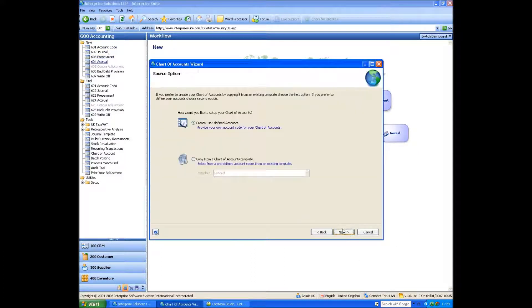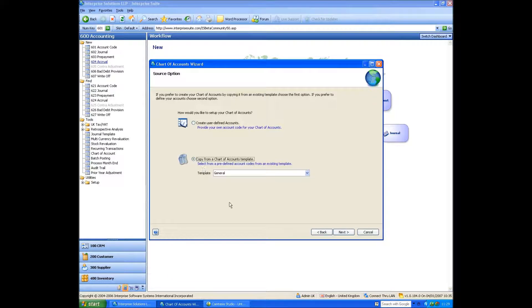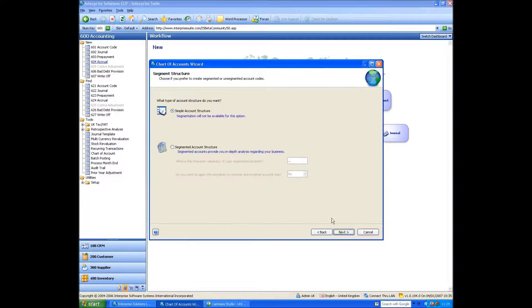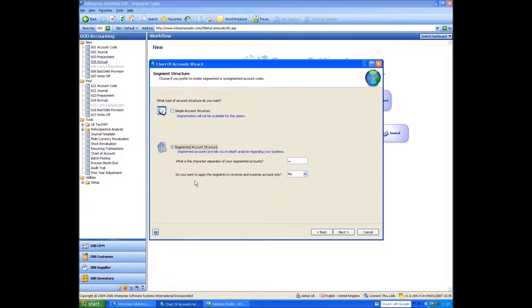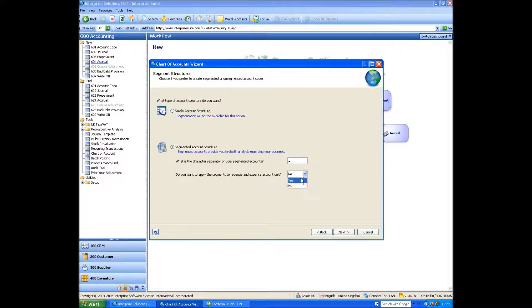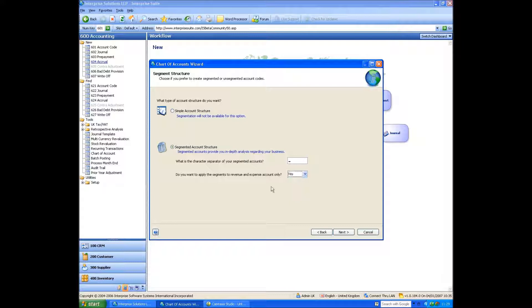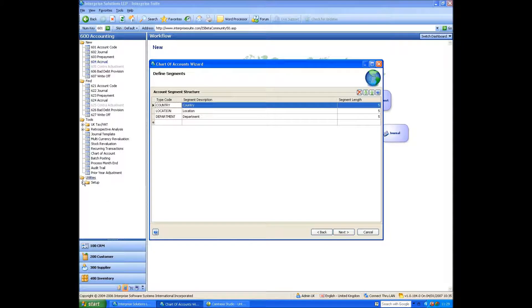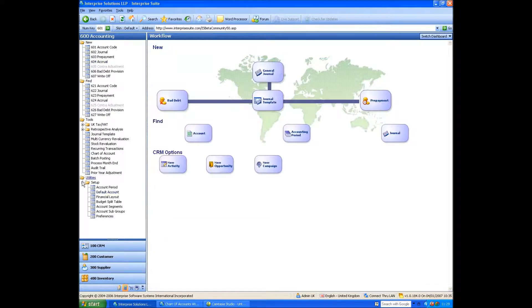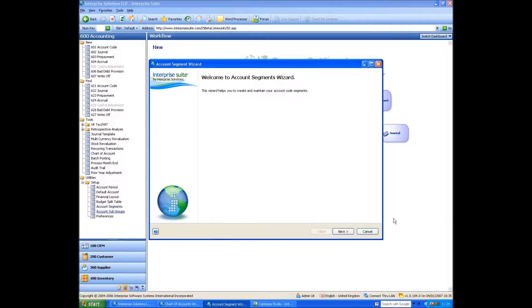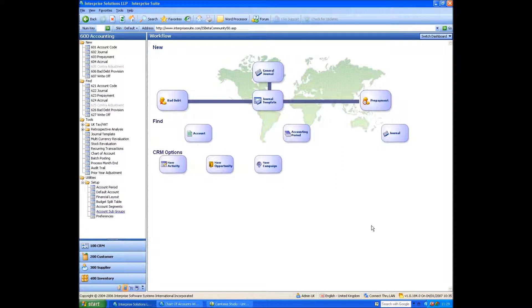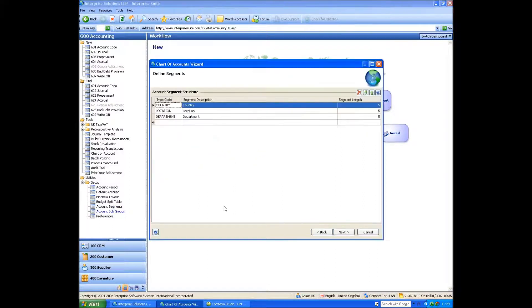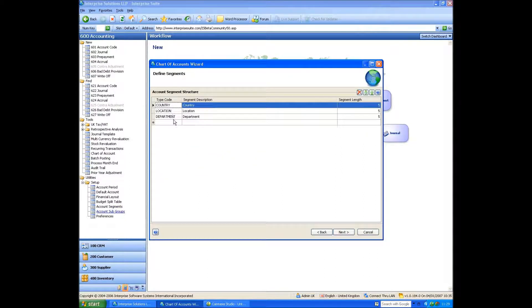So let's just go into this again. And let's do this. We're going to copy from our normal template, and we're going to do a segmented structure as well. And we're only going to apply the segments to profit and loss codes, revenue and expense codes. So we'll go next. What it's coming up with now is the segments. I can actually define the segments before I get to here in my account segments area, but we'll do it while we're actually doing this. So I've done country, location, department.